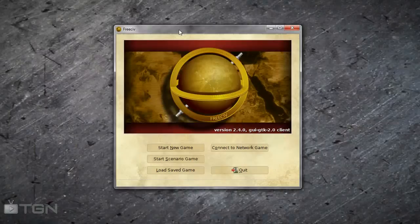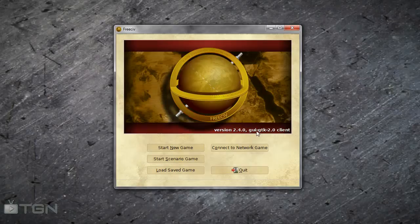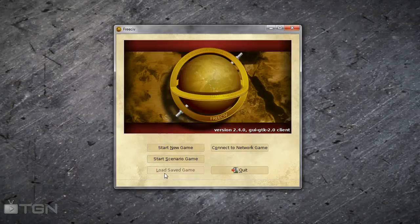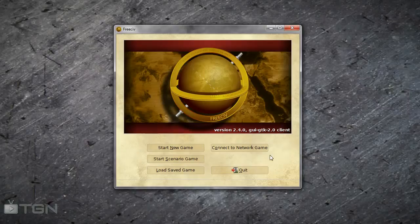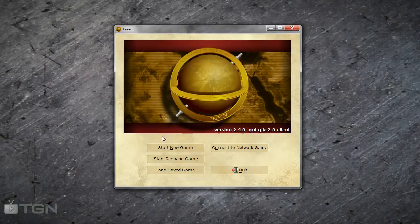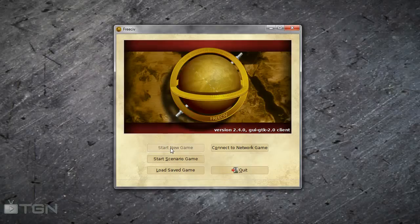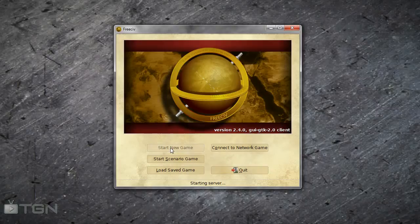So we will load up the first one and have a quick look. This is the first client we're going to look at, the GTK2.0 client. From the splash screen we can start a new game, start a scenario, or we can load a save game or connect to a network for a multiplayer game. Takes a minute to start the server up. Just bear with me for a second.